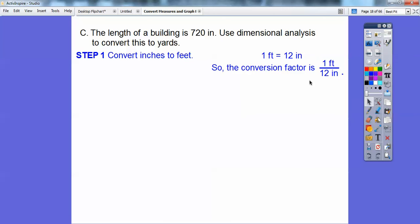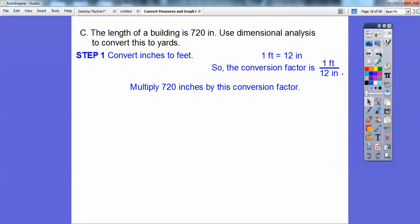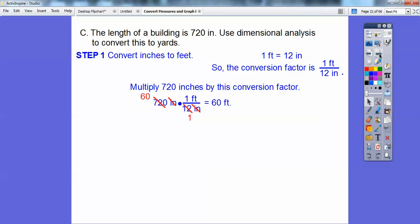One foot equals 12 inches, so our conversion factor is one foot over 12 inches. We want to get rid of the inches, so inches goes on the bottom so they cancel. We multiply 720 times one over 12. The inches cancel, and 12 times 60 is 720, so this equals 60 feet.